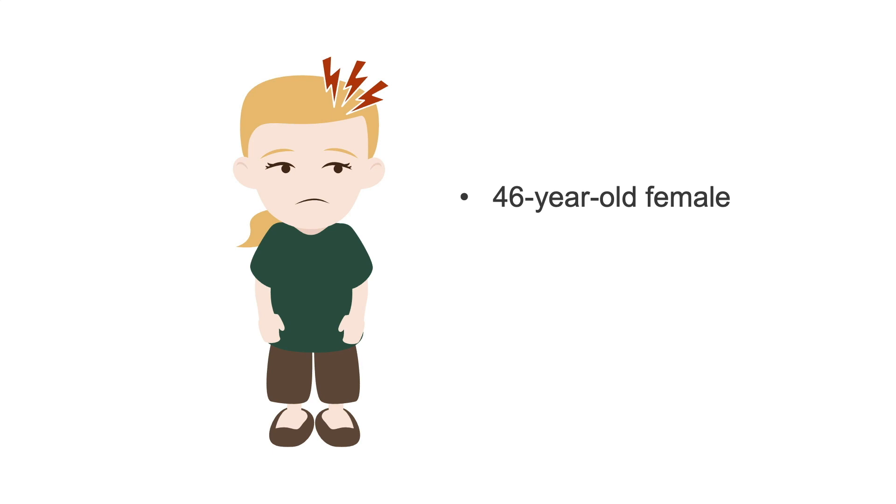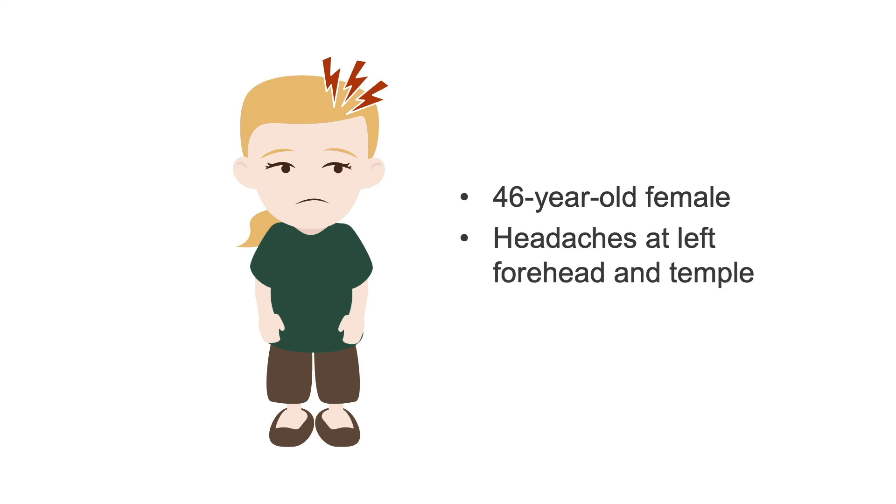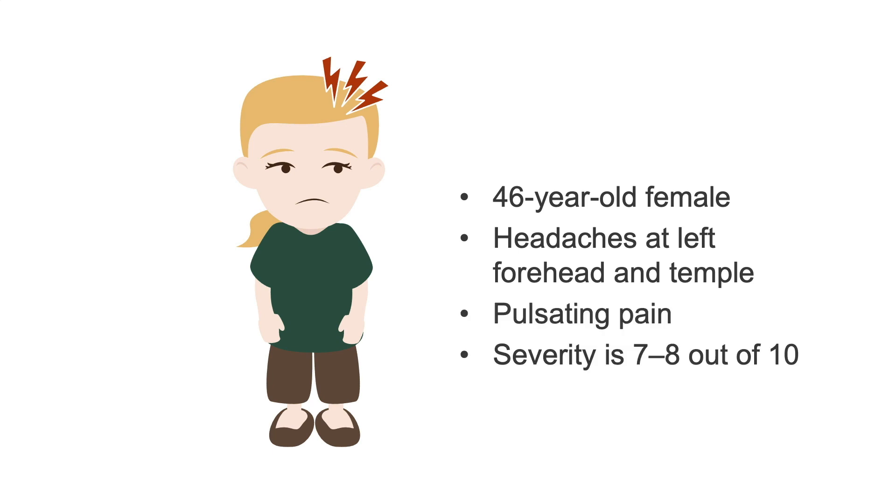46-year-old female, headaches at left forehead and temple, pulsating pain, severity is 7 to 8 out of 10.